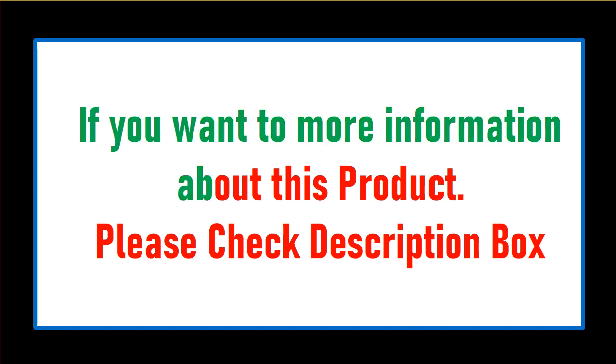If you want more information about this product, please check the description box.